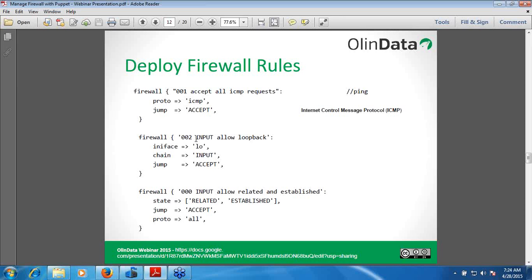The sequence is very important — rules should be implemented in order. Whenever implementing firewall rules, initially we should create the defaults like SSH, ICMP, and input-allow-related-and-established. After applying all firewall rules, at the end you should block all remaining ports to make your network secure. The third rule is '000 input allow related and established'.